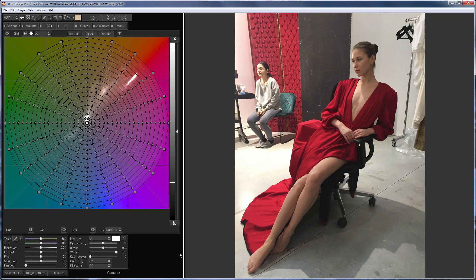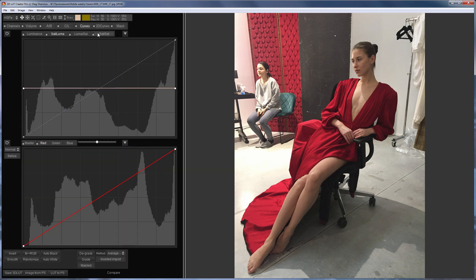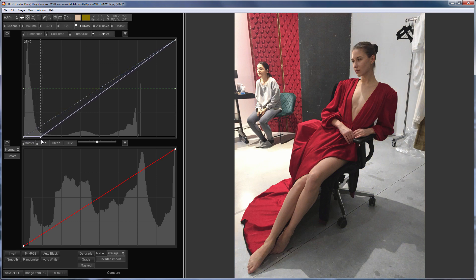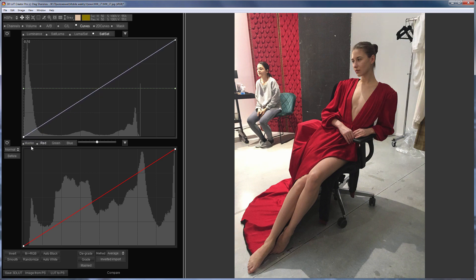This can be done in several ways, so let's consider one of them. Since the girl's skin tone is quite saturated, the dress is very saturated. Therefore, I can quickly discolor the background in this photo by going to Curves tab, selecting the Sat Sat curve, and moving the lower edge of the curve to the right. Thus, I make slightly saturated colors neutral. You can see how the background turns gray.